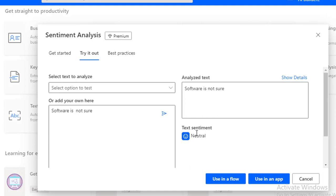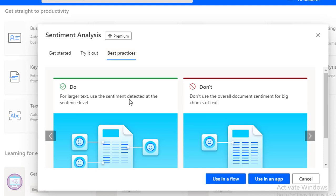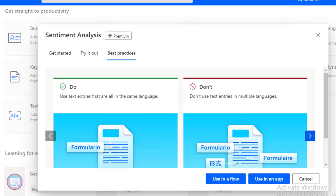These kinds of expressions we can classify by using our text. You can see this Sentiment Analysis can be used in a flow or in an app. We can also see the best practices: for large text, use sentiment detected at the sentence level — don't use overall document sentiment for big chunks of text. Use text entries that are all in the same language. If you are going to use English, use English consistently to identify expressions using Sentiment Analysis.